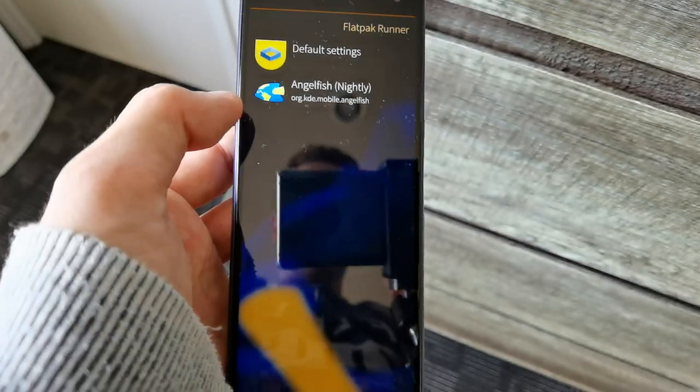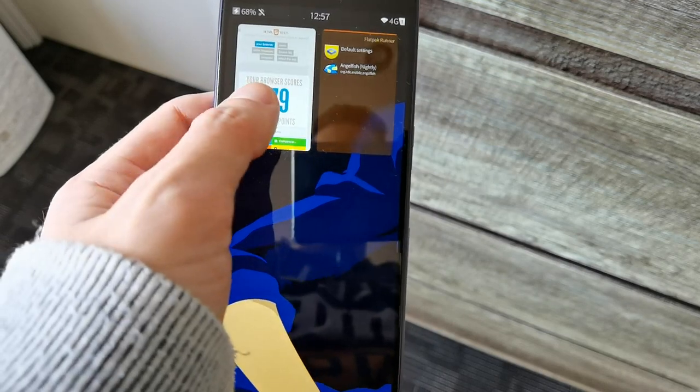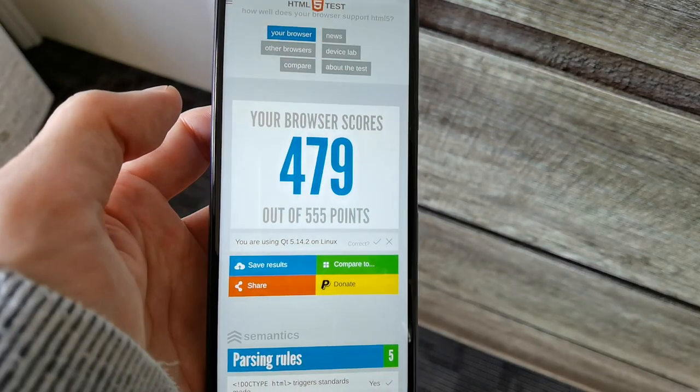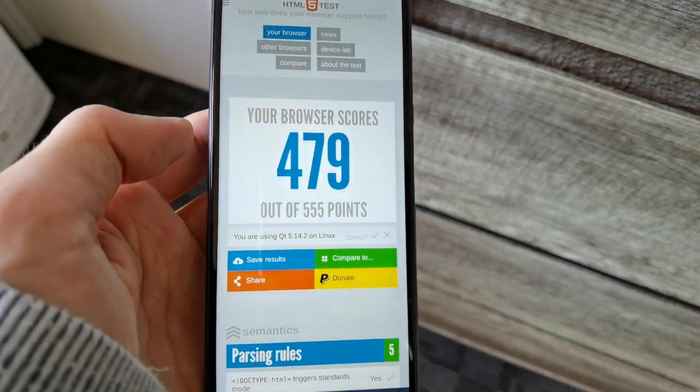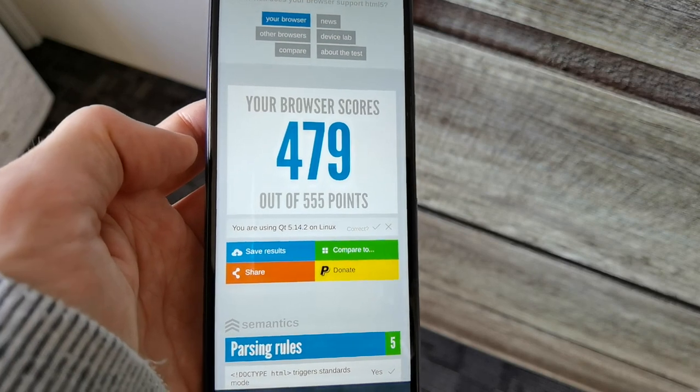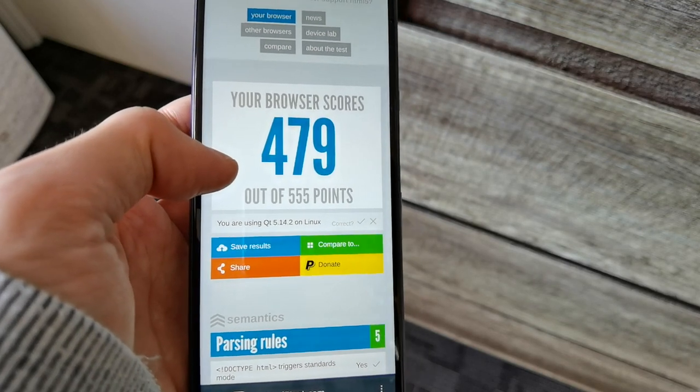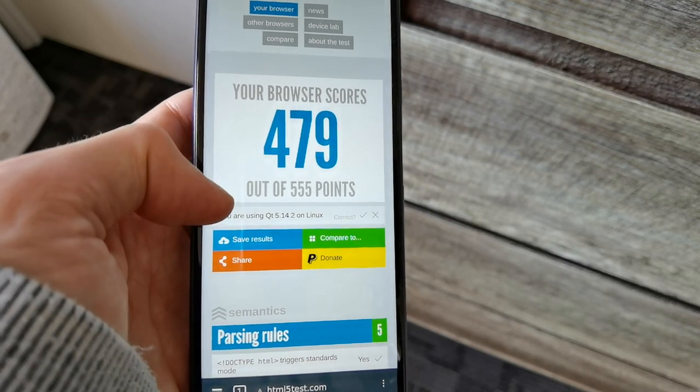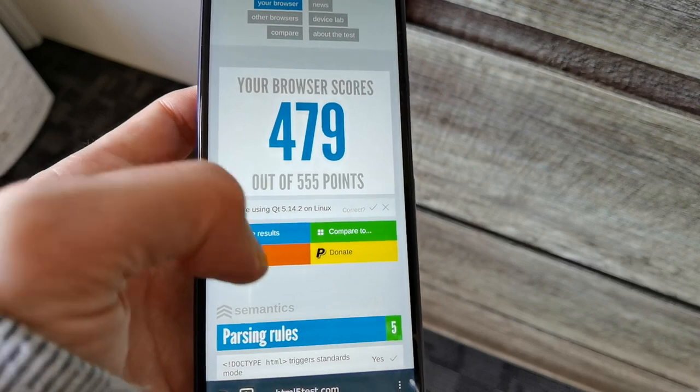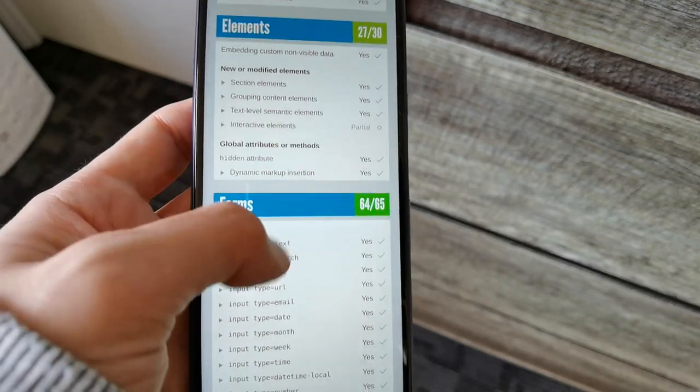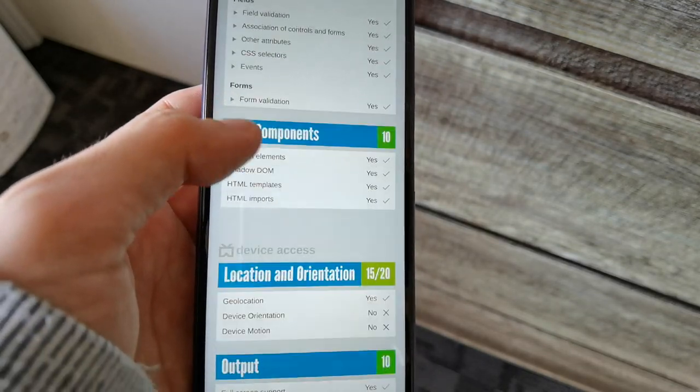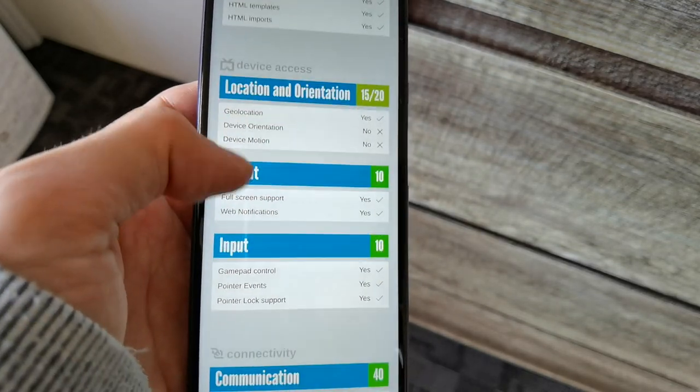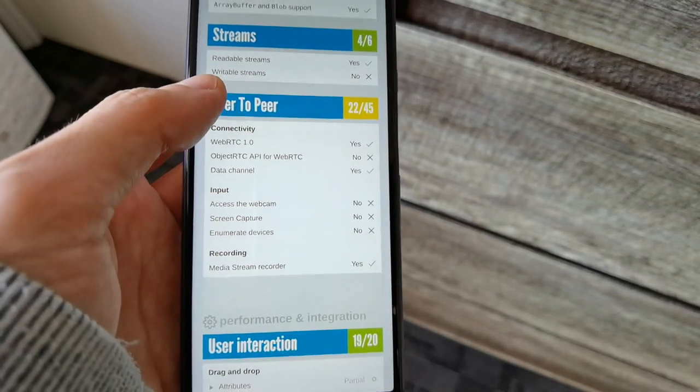We apply this configuration and then open up the web browser. Here you can see it's a modern web browsing engine: 470 out of 555 points, a nice web engine based on Qt WebEngine Blink. You can see all the supported stuff in here.